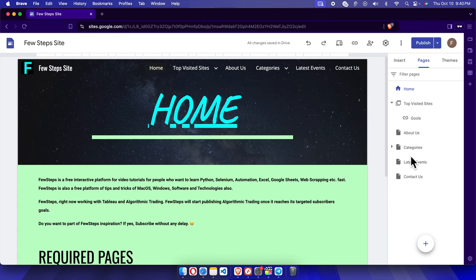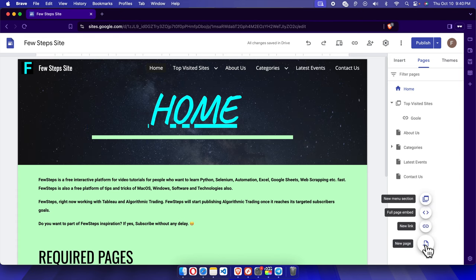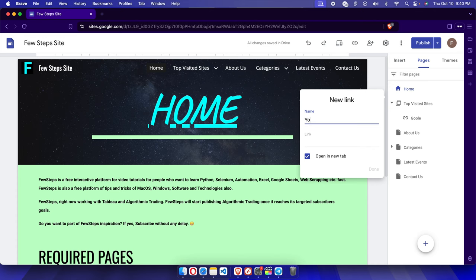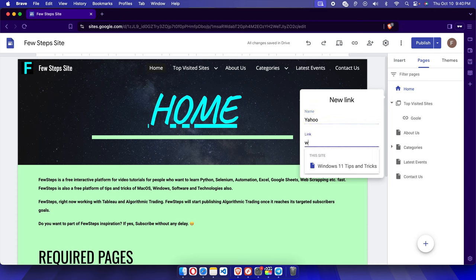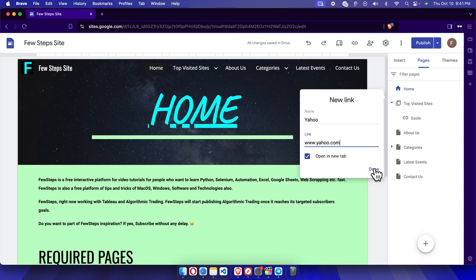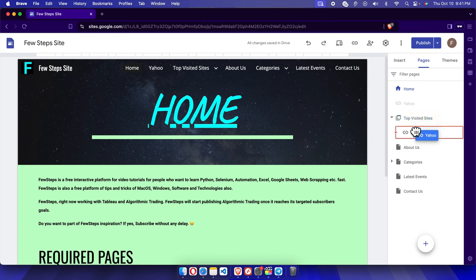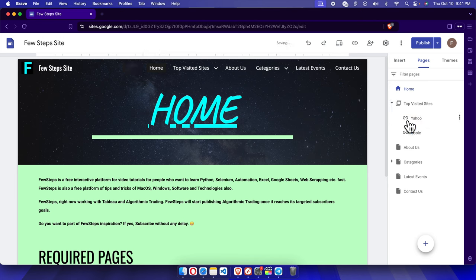Let me create another link the same way. Plus, and then I'm going to choose new link. And this time I'm going to link Yahoo. Yahoo, and then the URL for Yahoo is www.yahoo.com. And then we have to press the done button. It will appear, and I'm going to drag and drop it inside as well. Okay, now Google and Yahoo will be there.